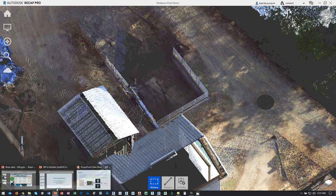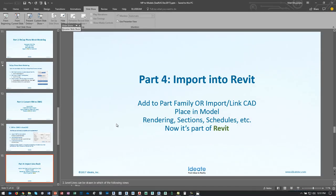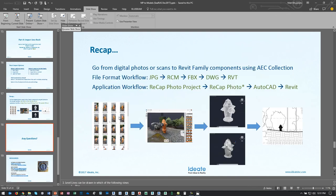So that being said, to wrap up: you're just taking things from file format to file format. If you think about the big picture, it's like translating different words from different languages. You've got people who can speak certain languages but they don't all speak the same language. So you're going from JPEGs to RCMs to FBXs to DWGs to Revit — and that's how you get from megapixels in your picture to a model in Revit. Everything is within the AEC collection, so if you've got an AEC collection subscription, you're ready to go and ready to test.